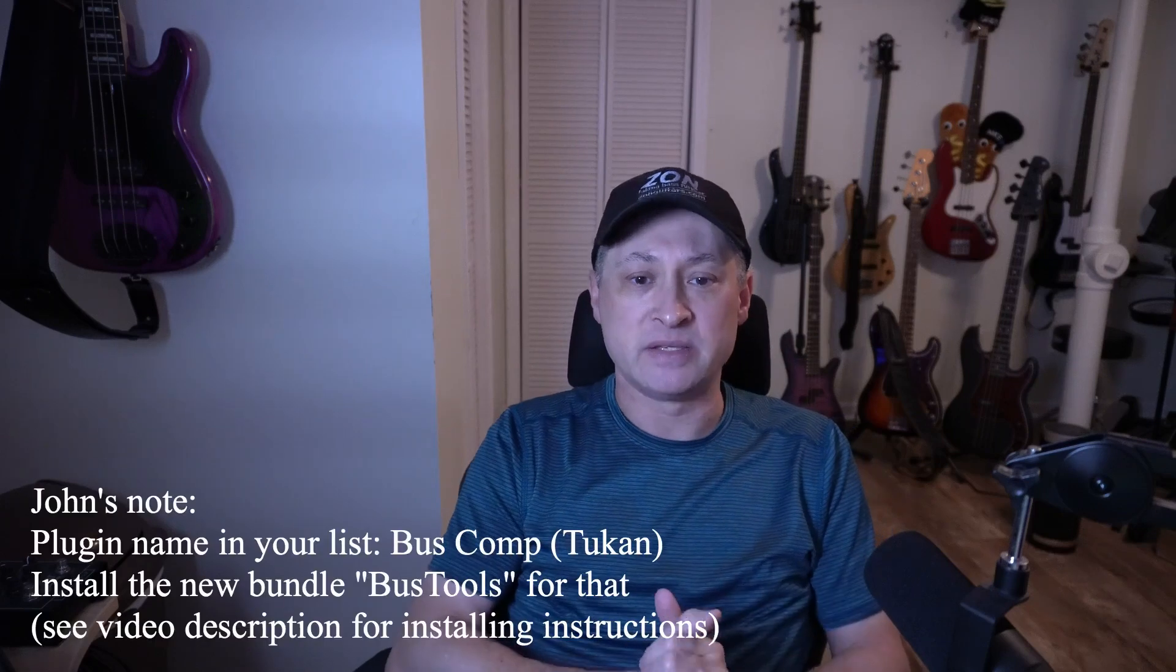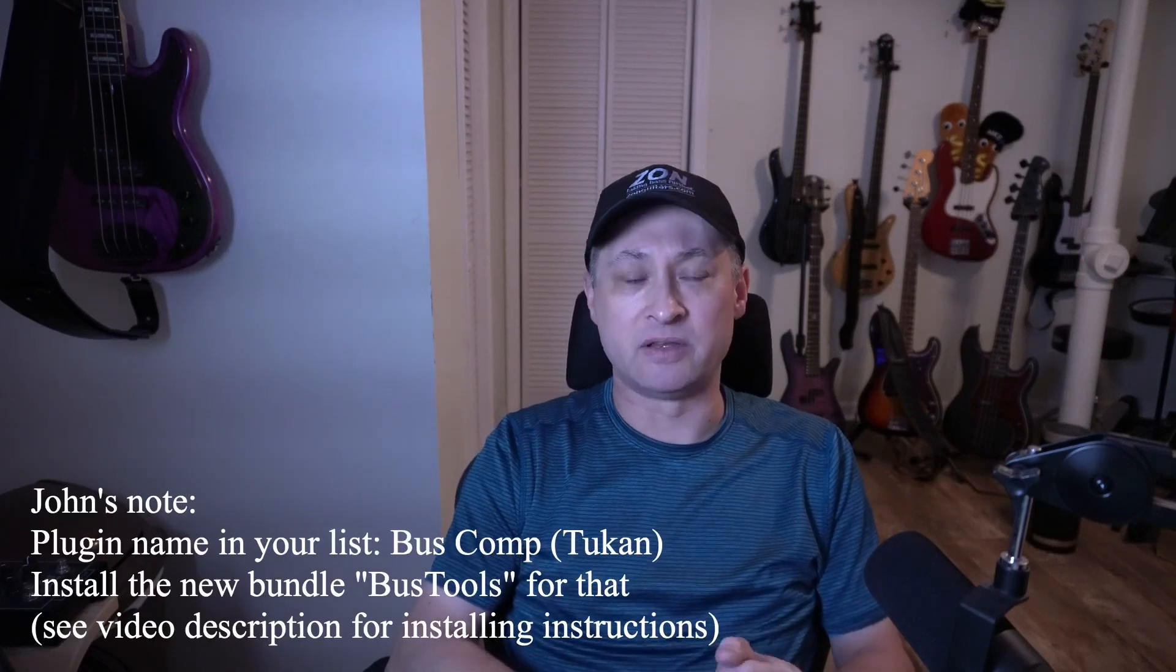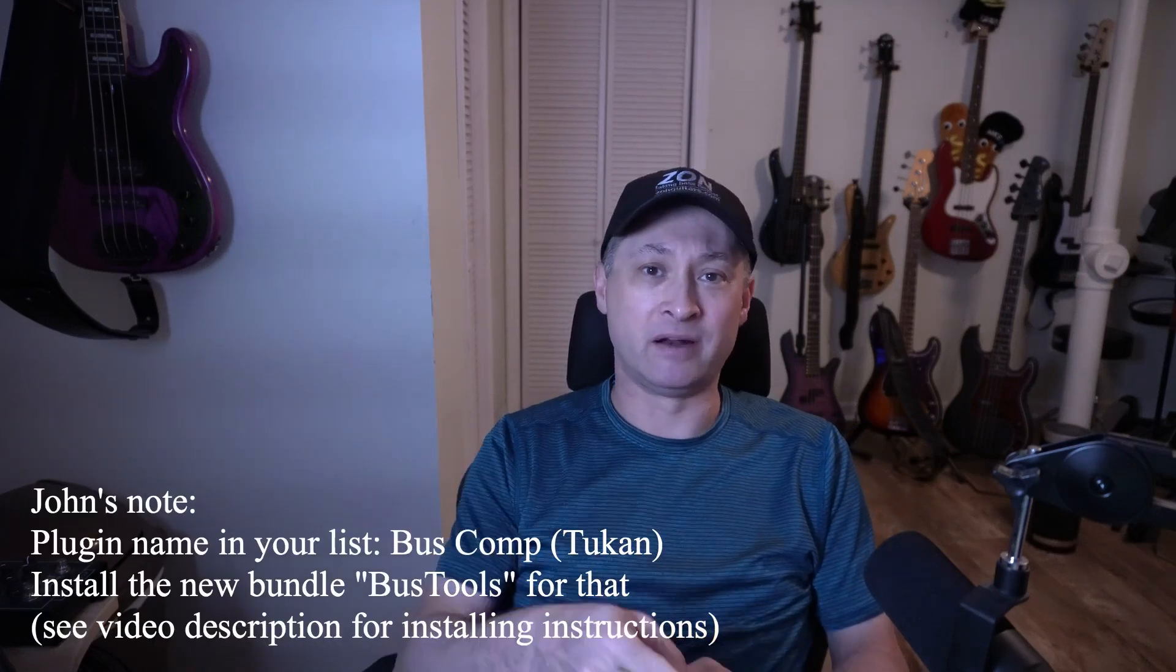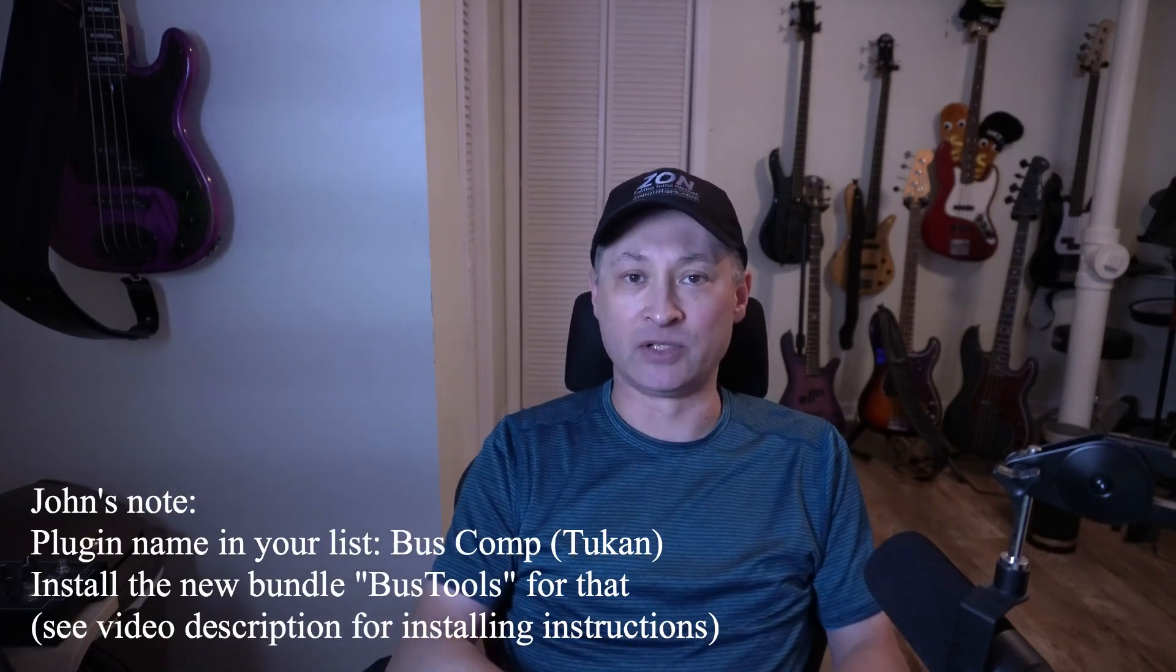Do not adjust your, well there's no dials anymore, but anyway I'm here to introduce a new plugin. This is the Toucan Bus Compressor. Let's head over to Reaper and I will show you how I'm using it.